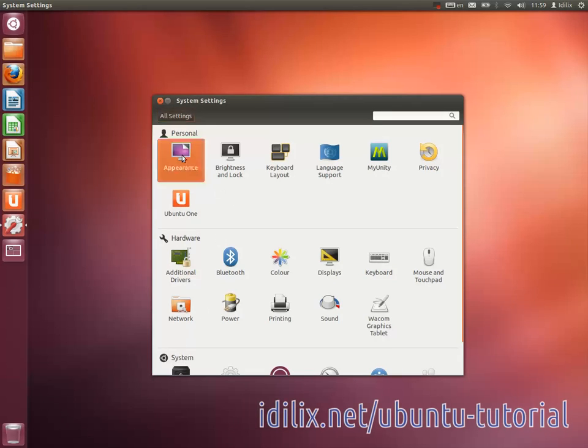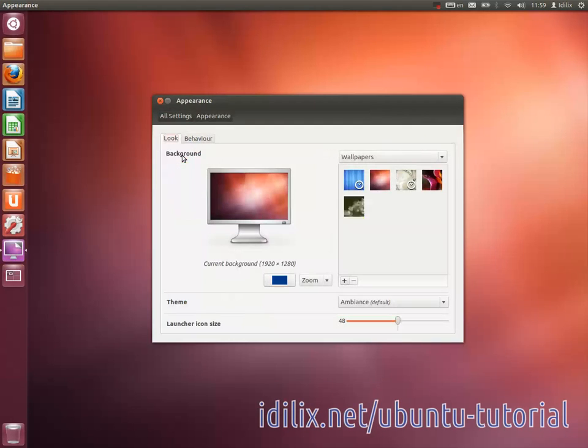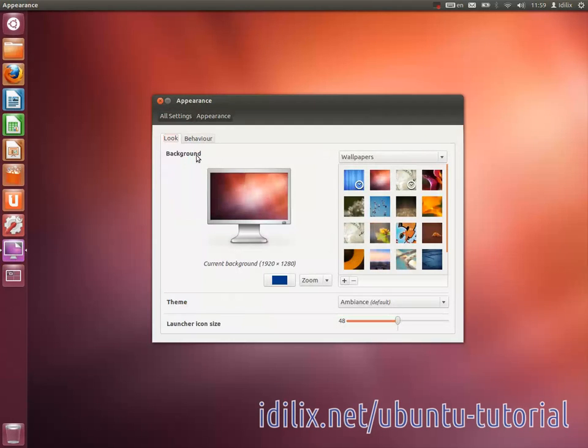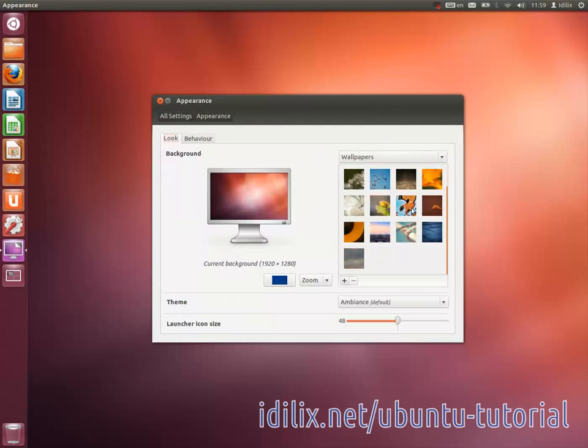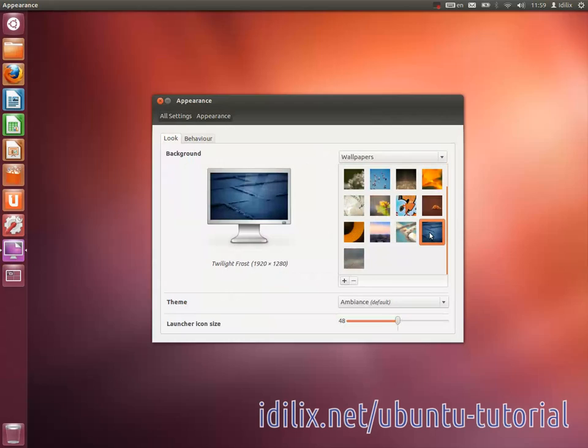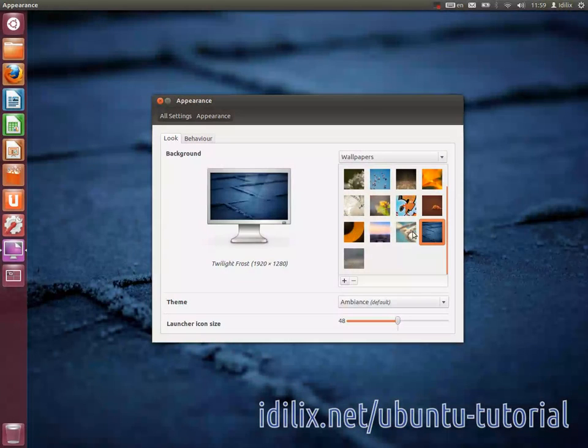Appearance lets you personalize your desktop changing the background image. You can click on one of the default images or choose another picture from your pictures folder.